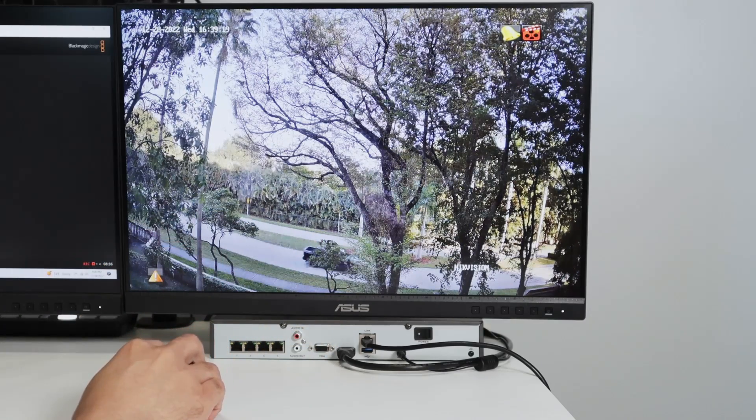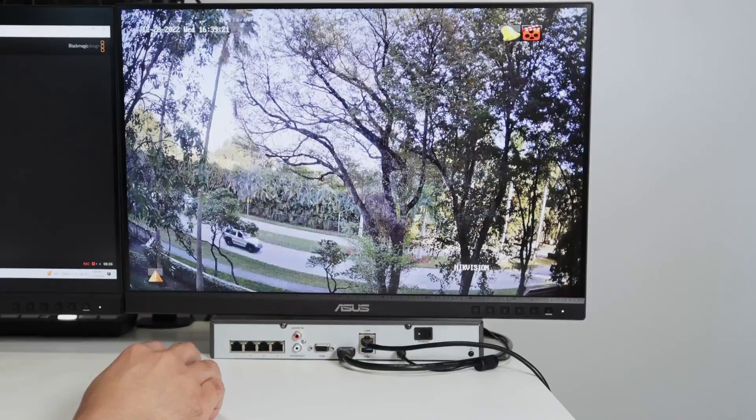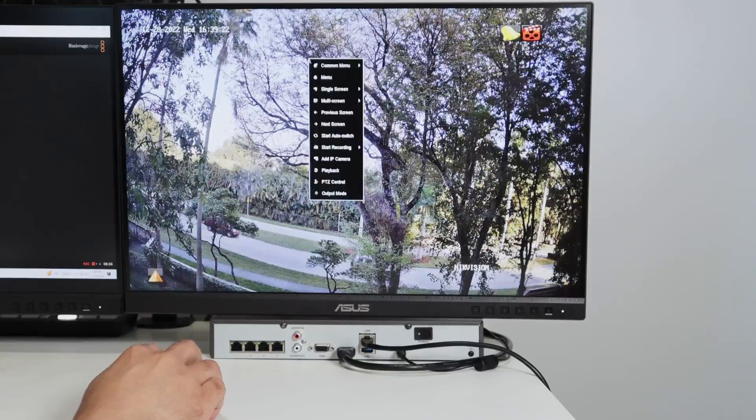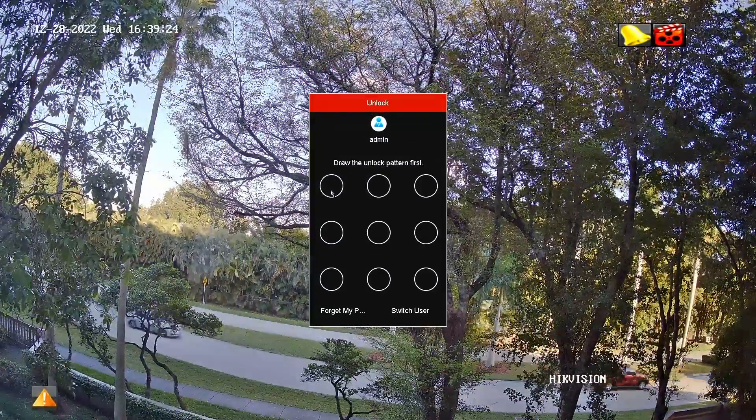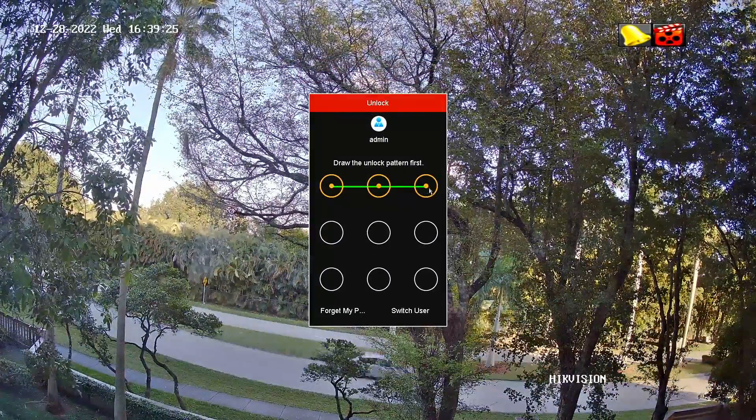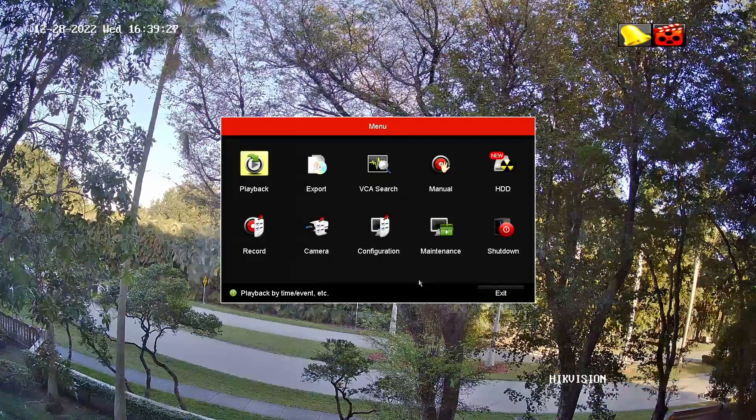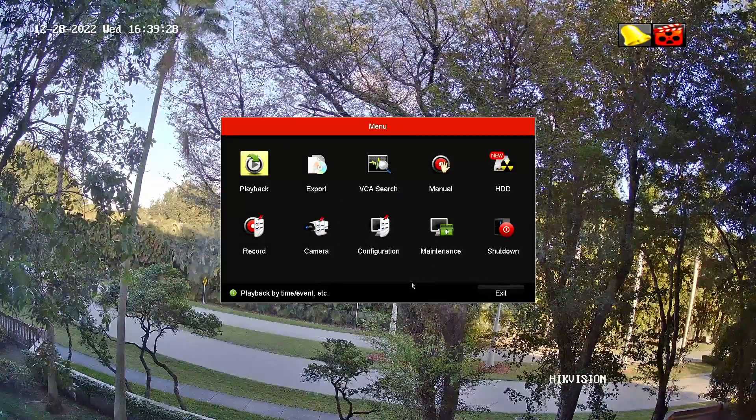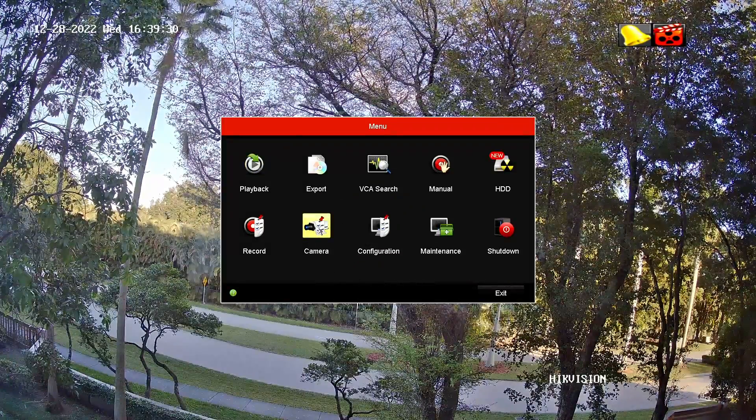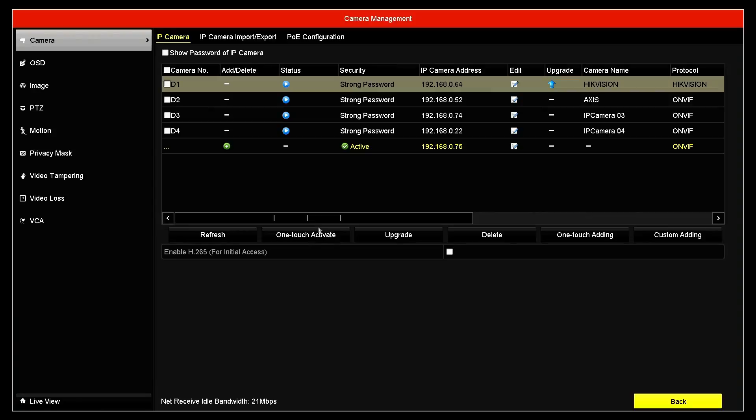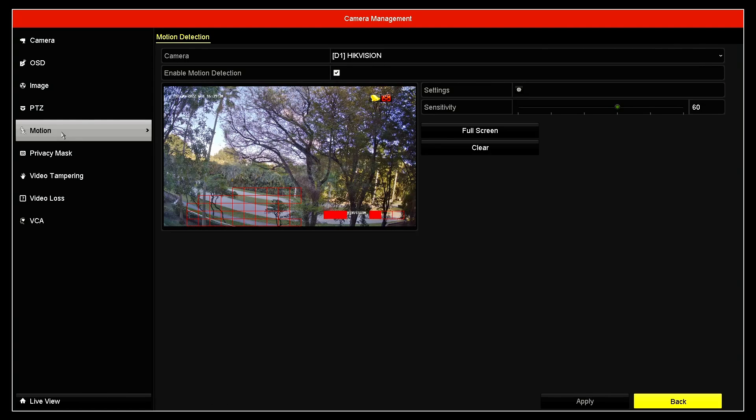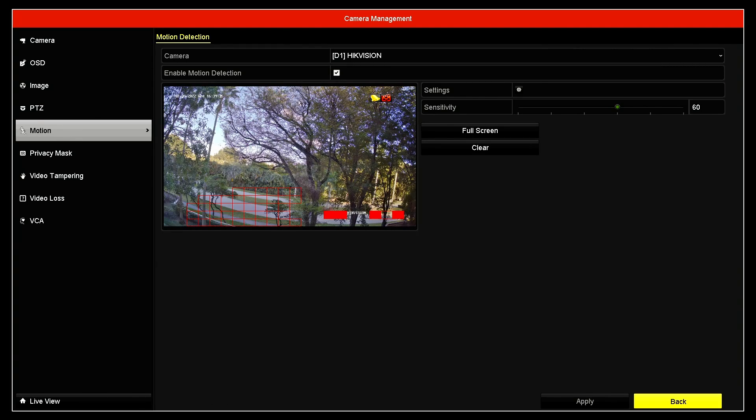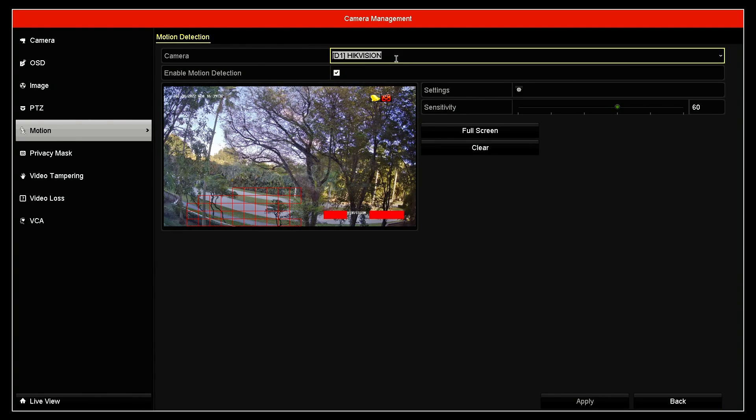So let's see how it works. You just come here, right click and go to the menu. Let me just draw my pattern here to log into the NVR. And the first thing that I have to do is go to camera and select motion.